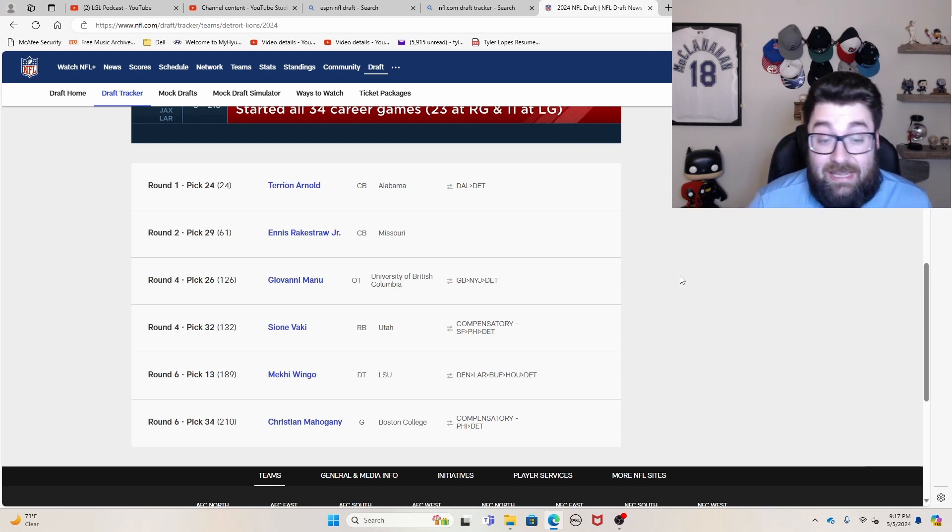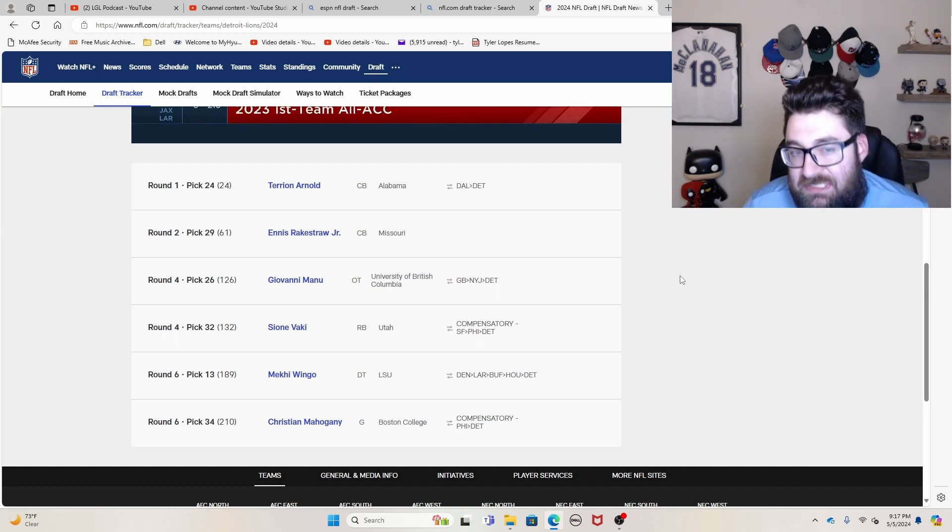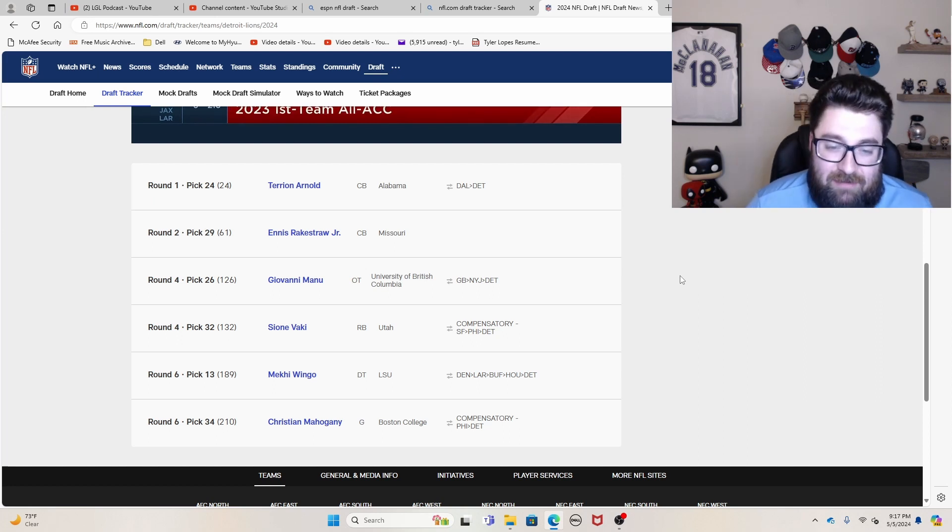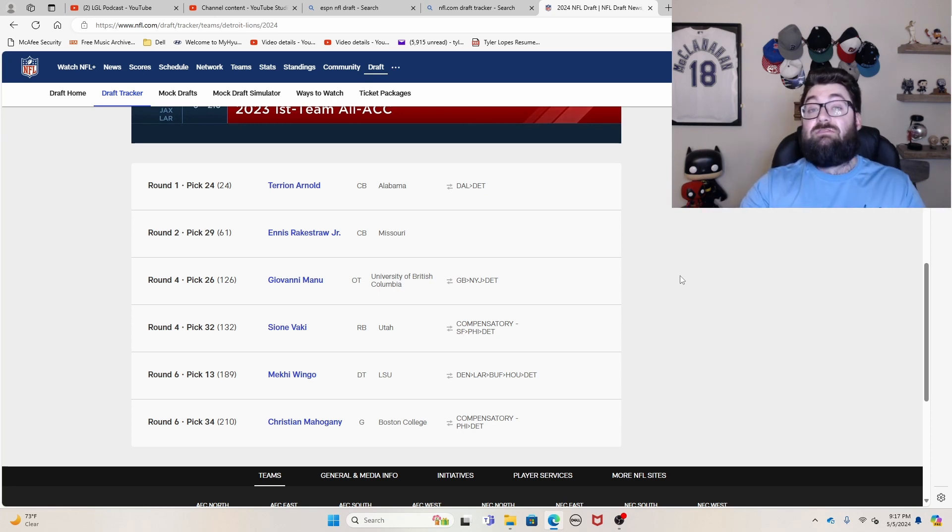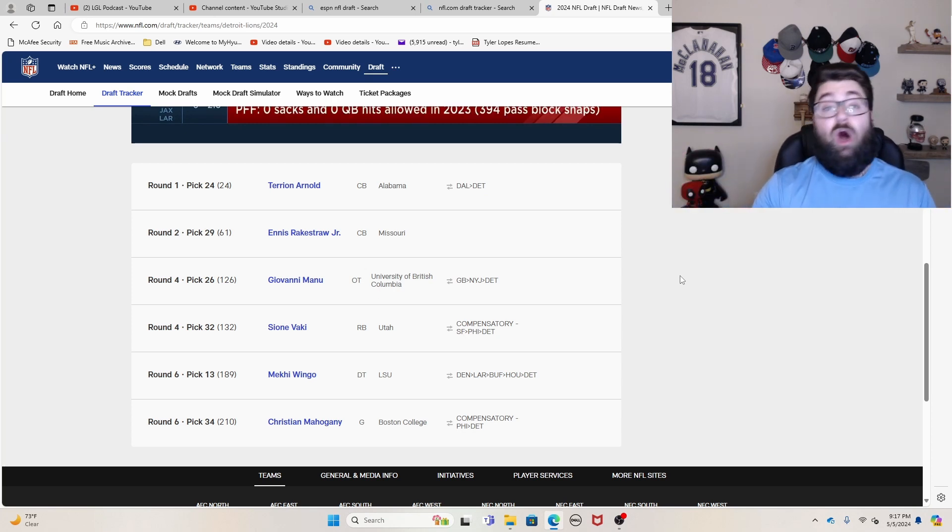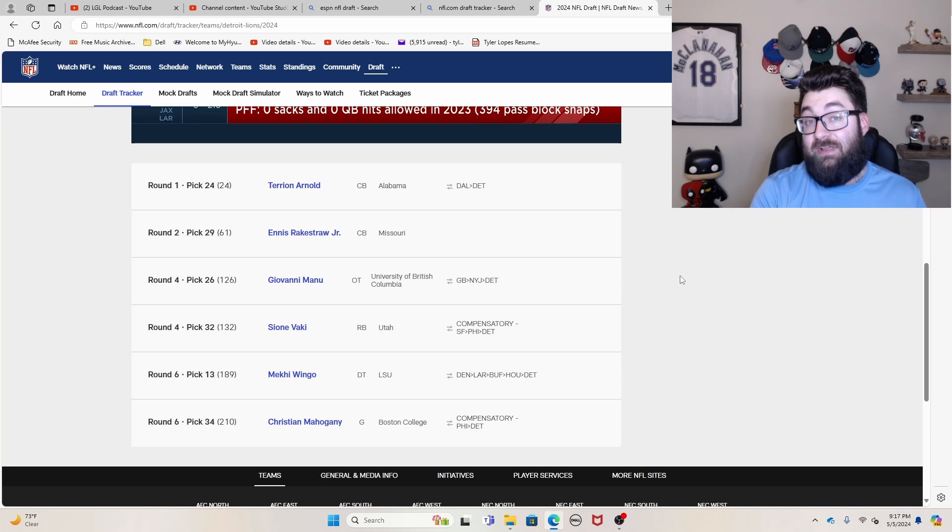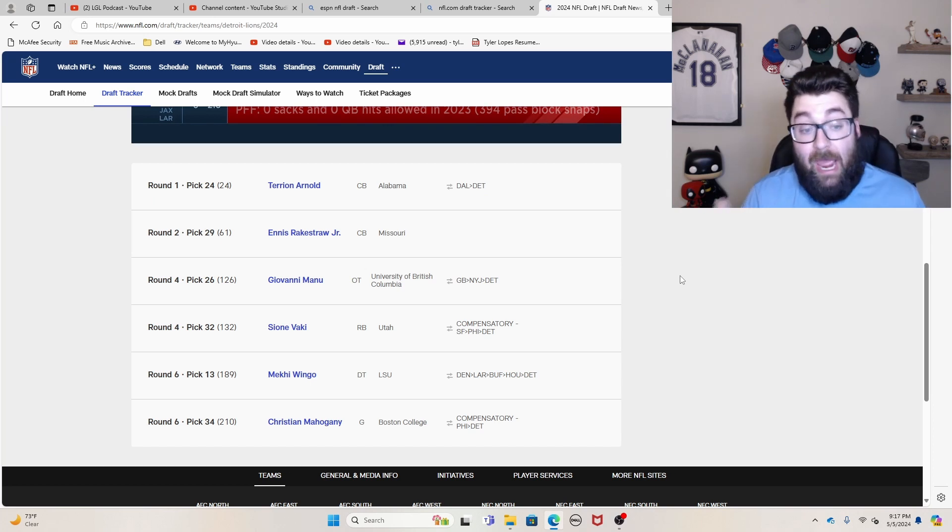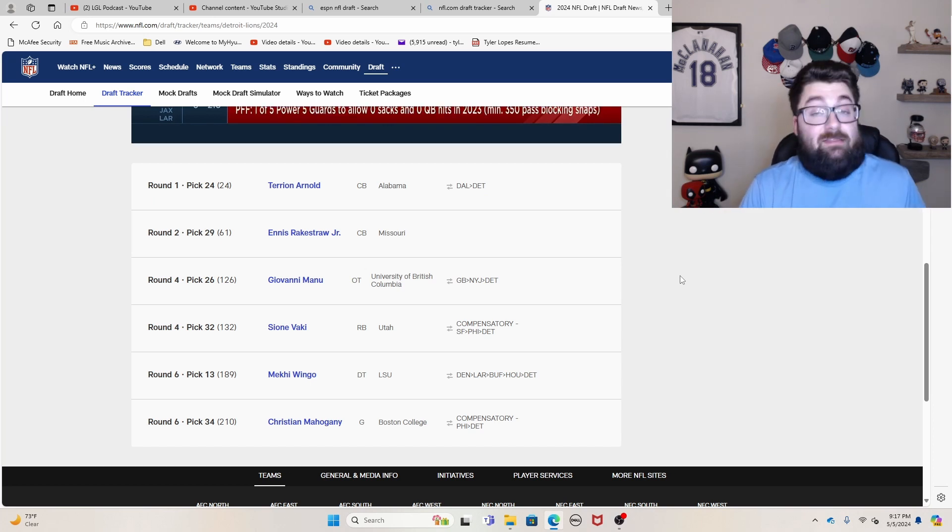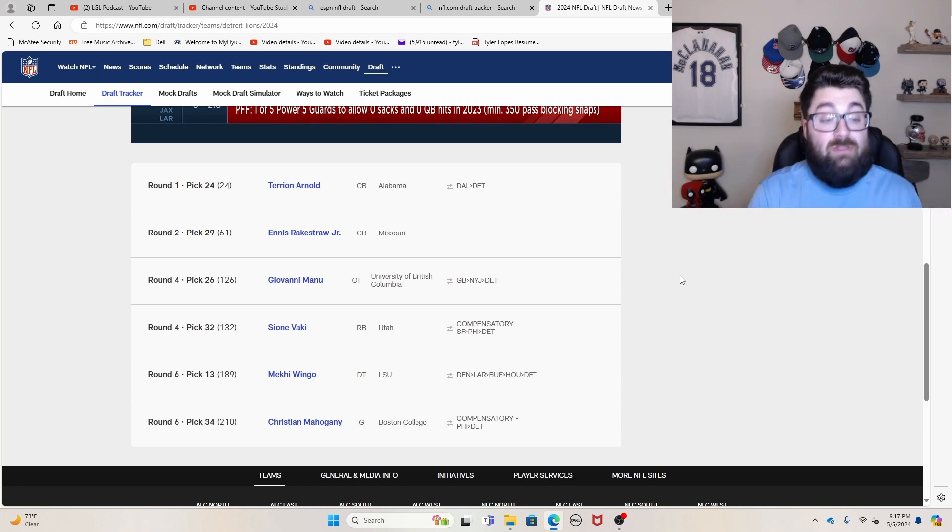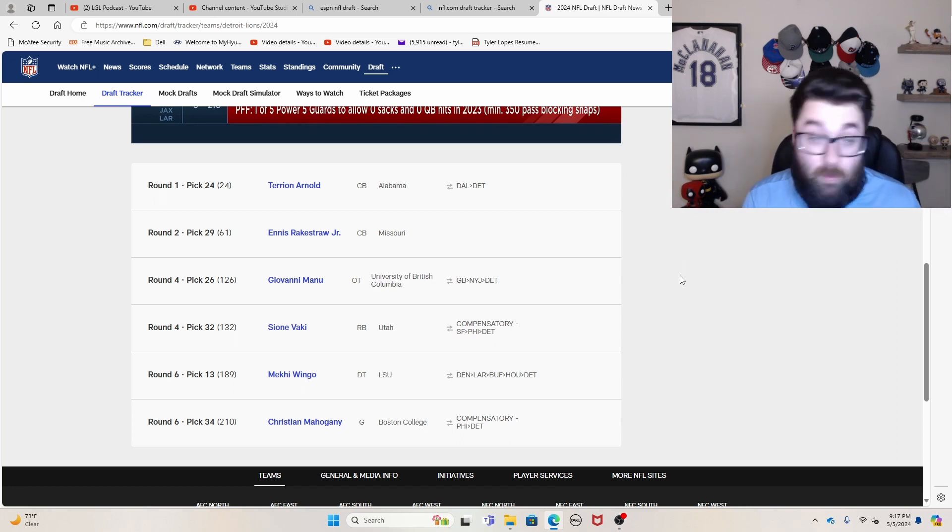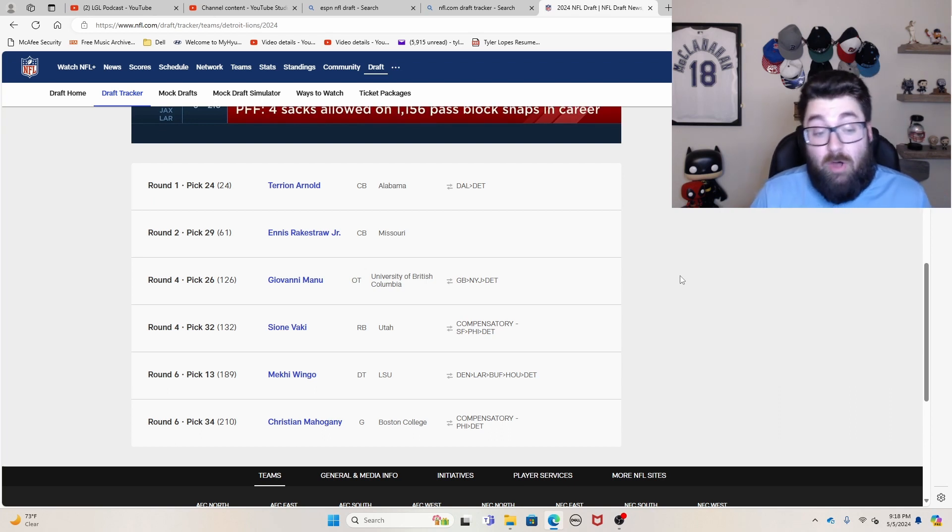Sione Vaki, I didn't understand that pick at the time. I thought he was a bit of an odd prospect, but then people pointed out to me, Hey, you know, they do have that new kickoff rule. And he seems like an absolutely perfect guy to implement, to have on your team for that. And I completely agree. I think obviously with that knowledge and hindsight, I probably liked this pick a little bit better than I did when I saw it happen.